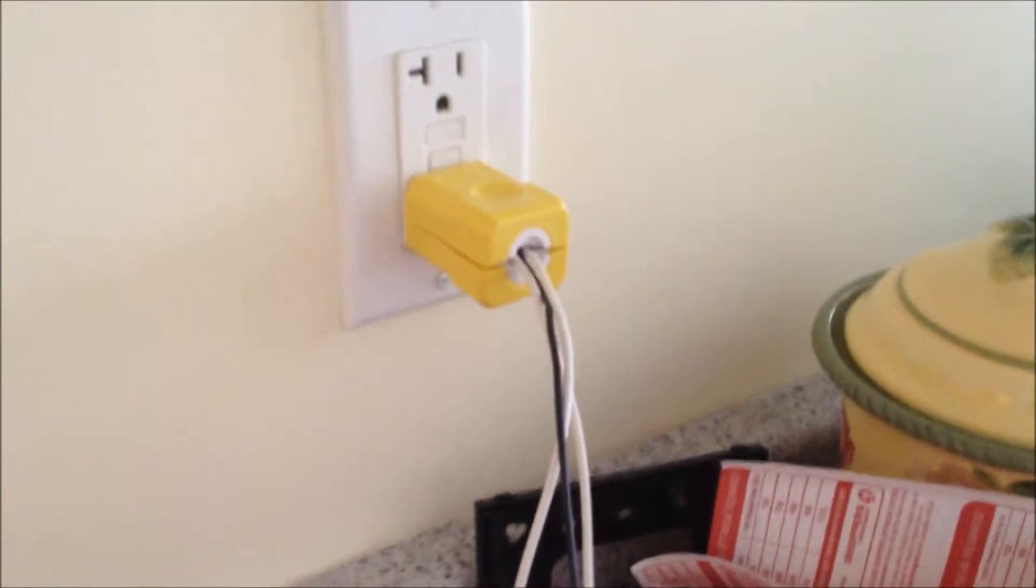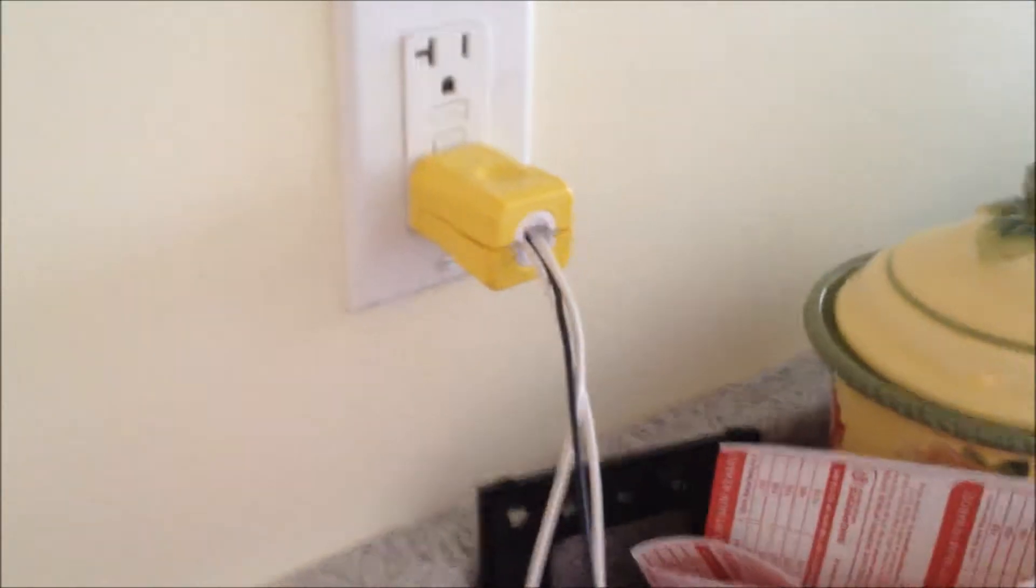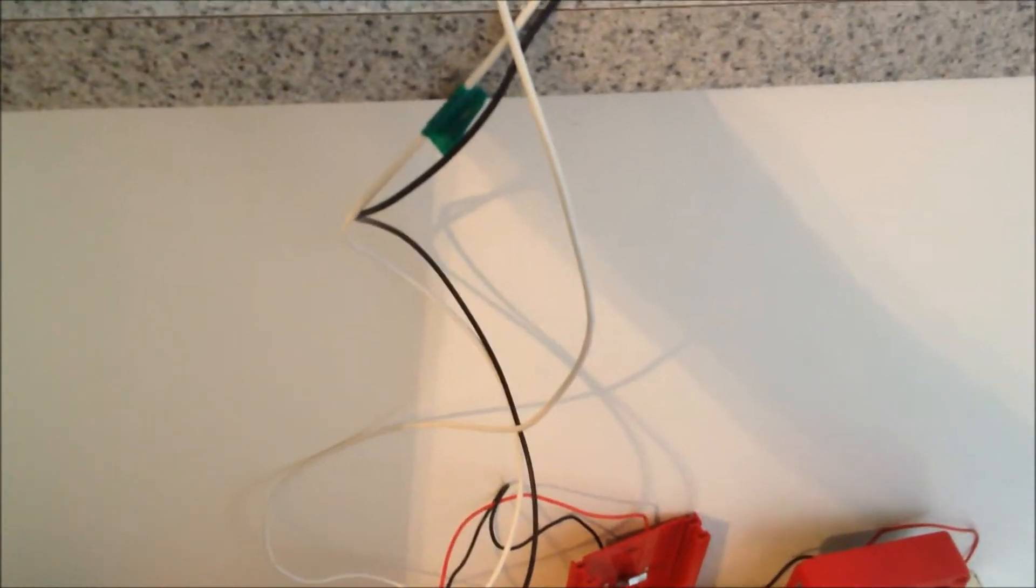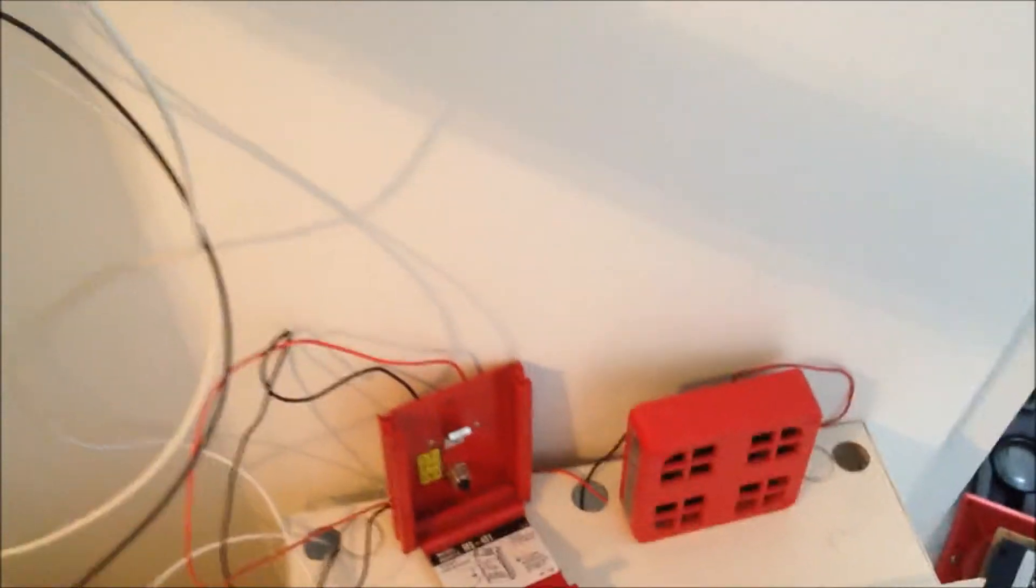and I did some crappy wiring though, so maybe in the future I'll do some better wiring. Use the white wire as ground as well. Put green tape in it just to know that it's ground.